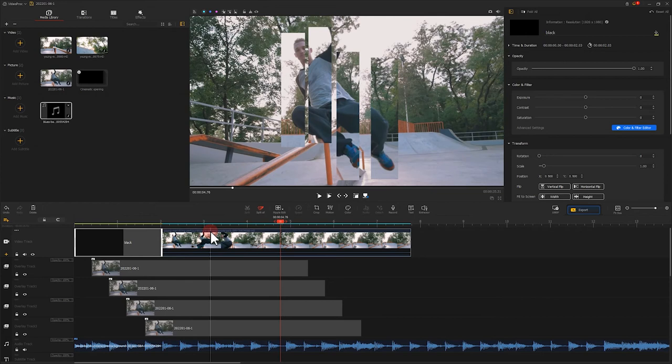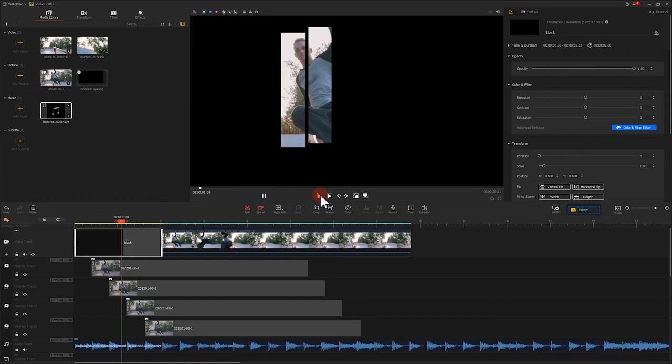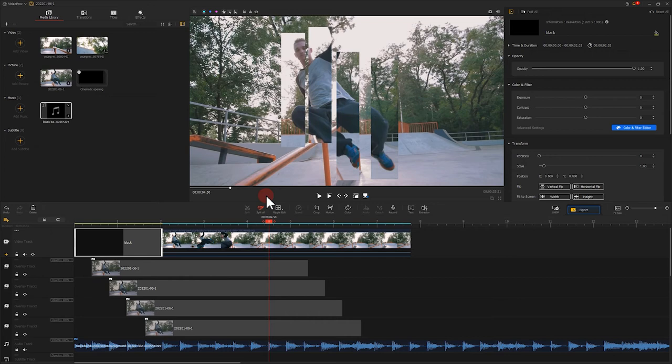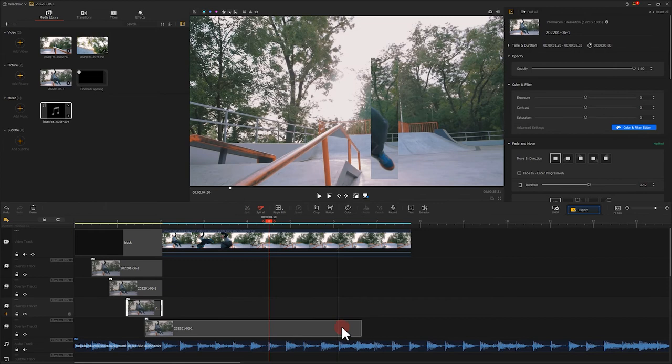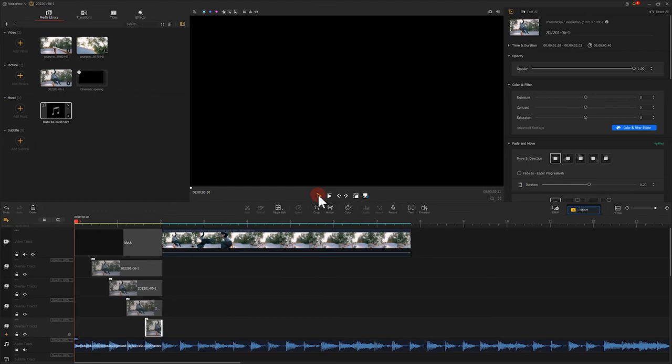Hmm, pretty nice. But the duration of the image is too long, which affects the subsequent image. So, we change the duration of the image so that it could disappear with the black image. Let's play it again. Well, the effect is complete.